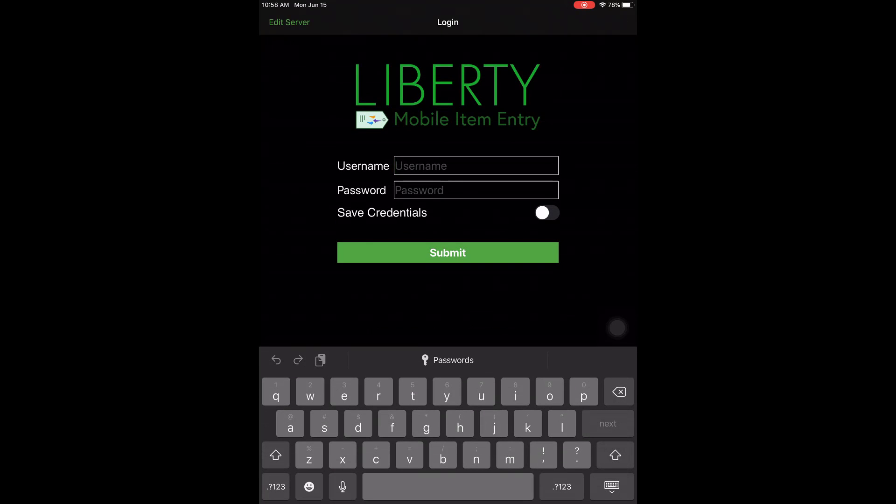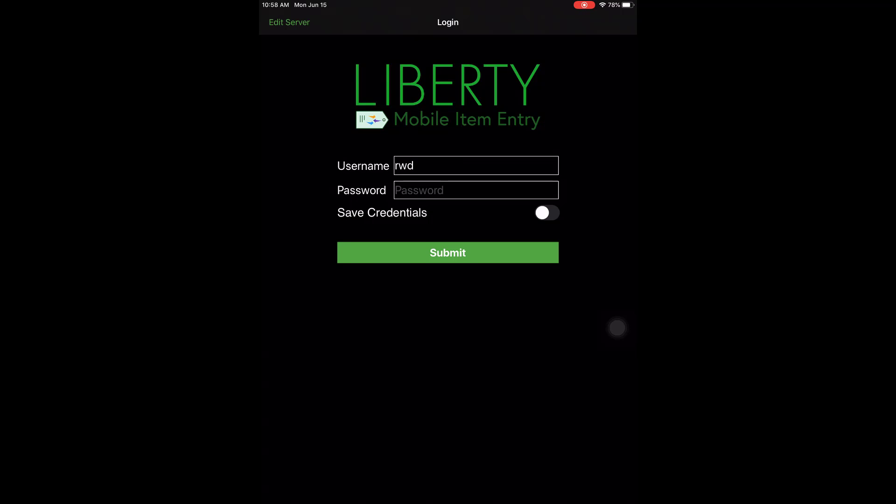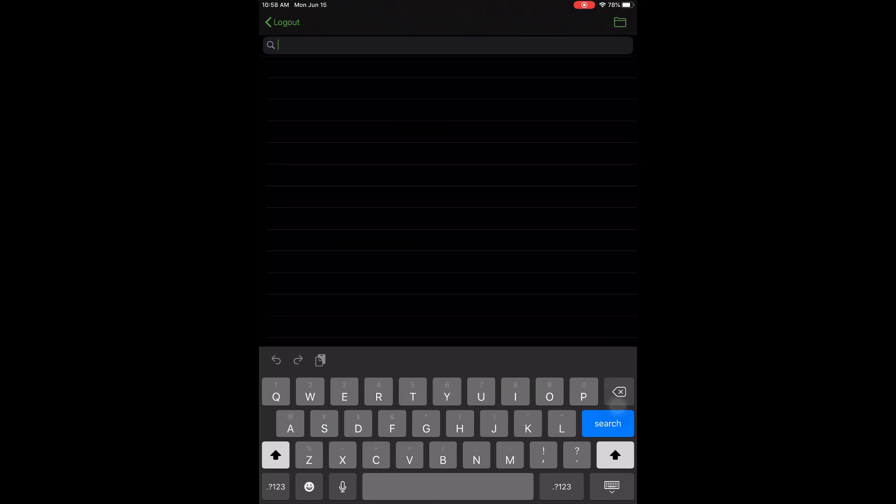So now it's going to log us into the server. If everything went well, you'll see a login screen. You're going to use the credentials that you use normally to log into Liberty. So what I'm going to do is use RWD and RWD to get in. And then we can use our save credentials button to save this so we don't have to type it in every time. And then I'm into the actual database.